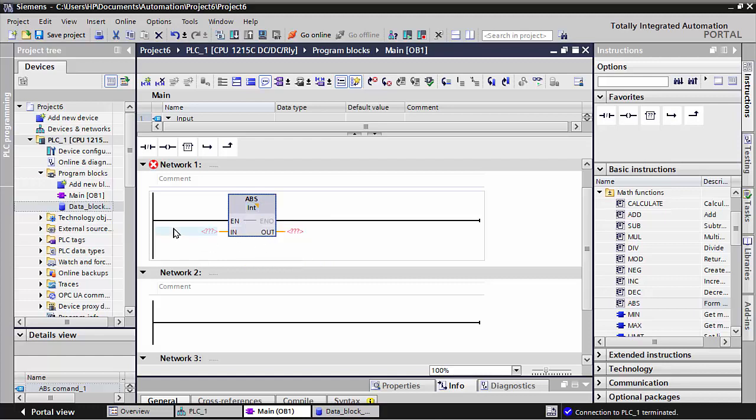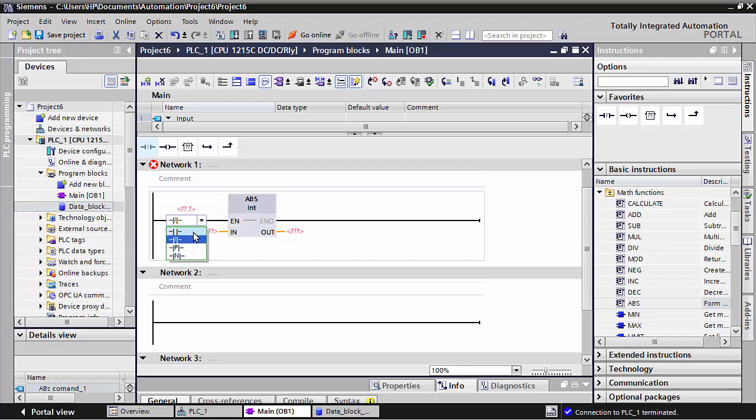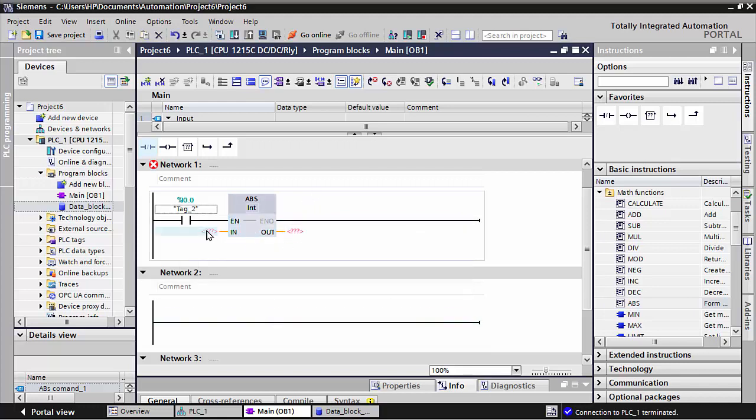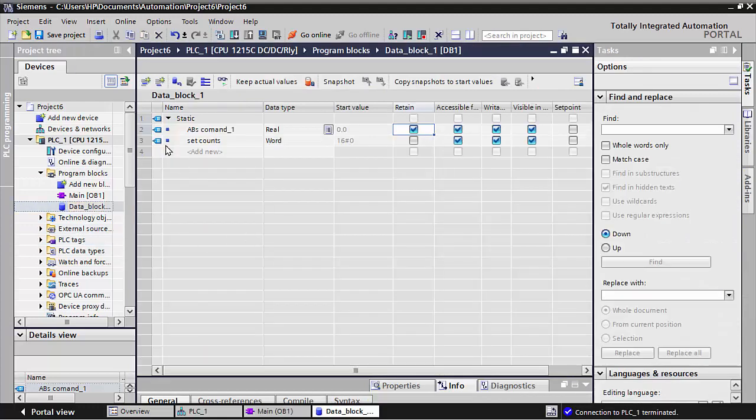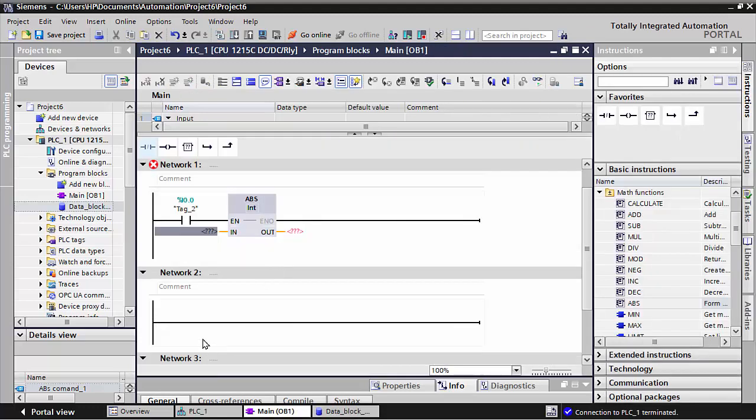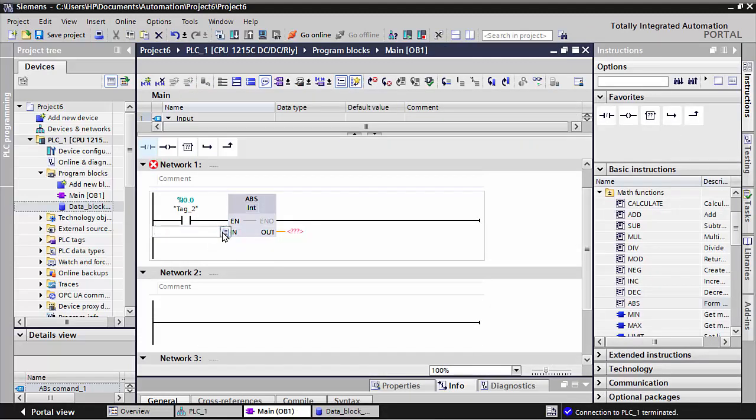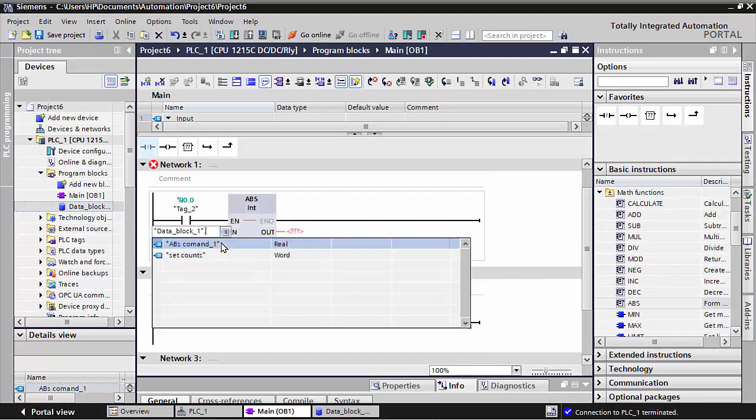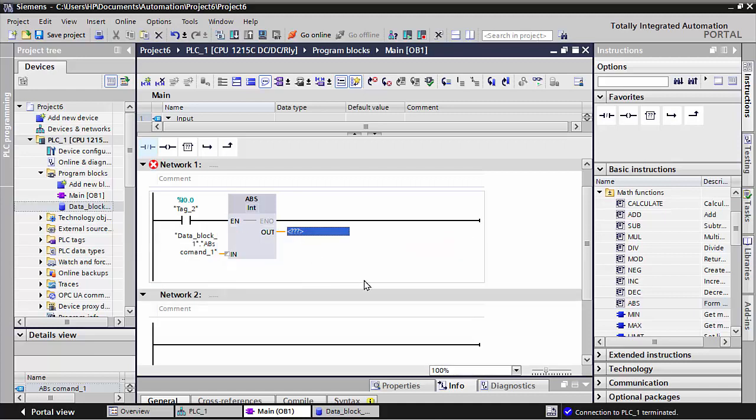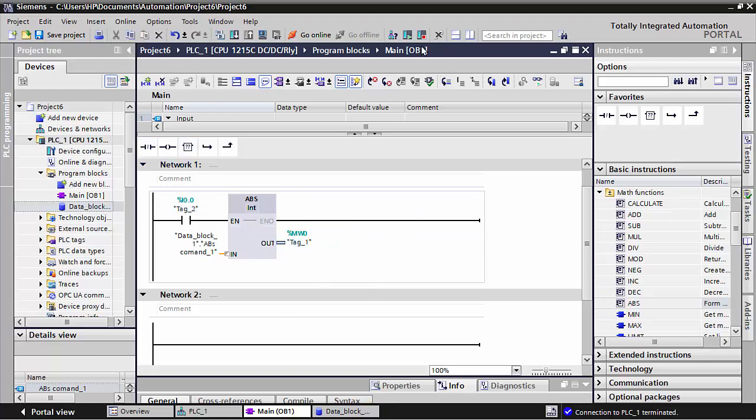I will take one input for executing my command, and that's I0.0. Here I will write from a data block. I will take one real data for the ABS command and make it retain. Then go back and choose the data block for the absolute command. At the output you can use MW 0.0, QW 0.0, or MD - whichever data register you want.